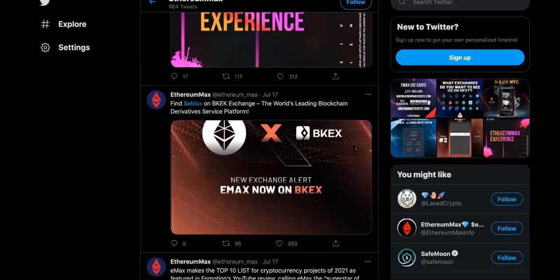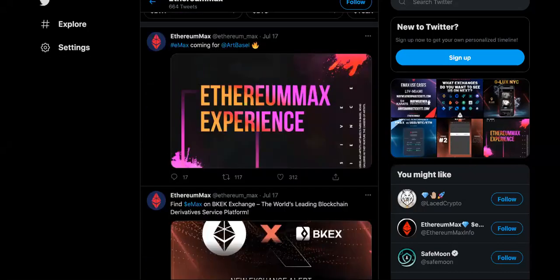Hi, what's good, Emax gang? It's been a while since I did a video on Emax cryptocurrency.